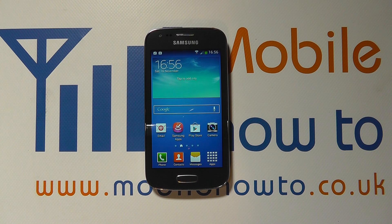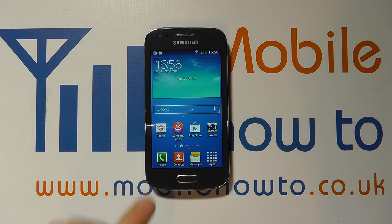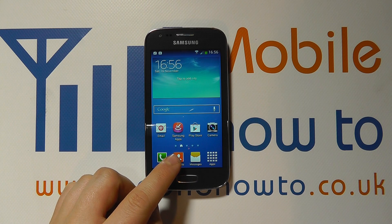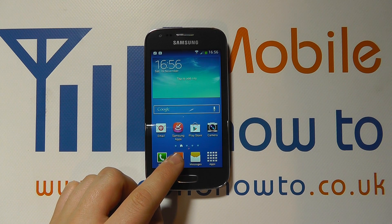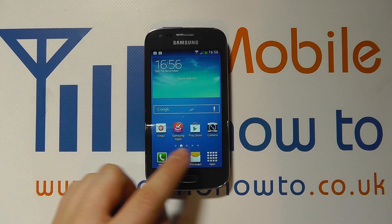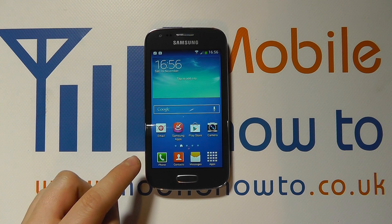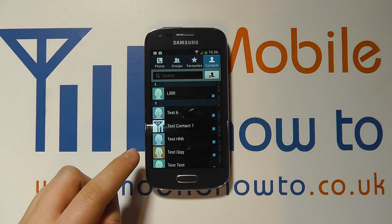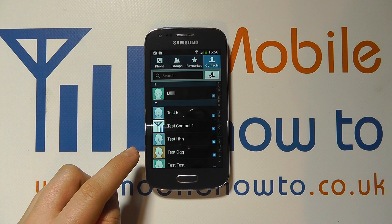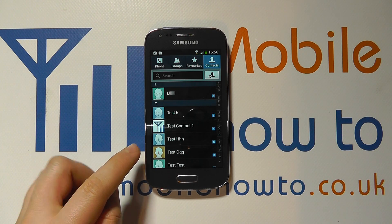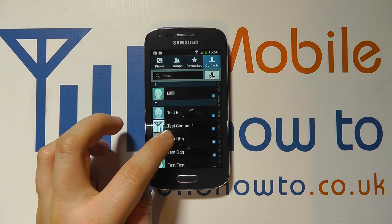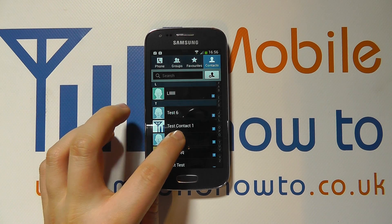To do this you need to navigate to the particular contact you wish to assign the tone to. Go to your contacts database through a shortcut on your home screen or through the apps tray. Find the contact you want to apply the specific message alert tone to — so let's use Test HHH.